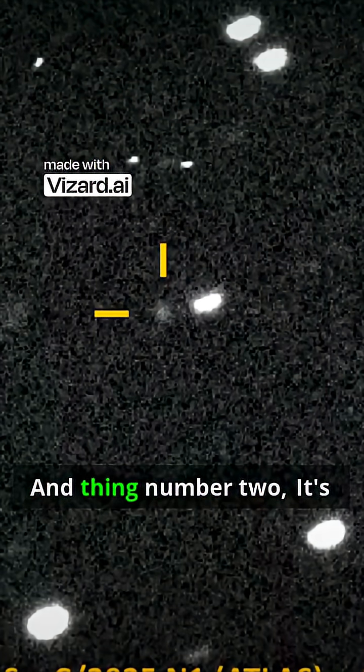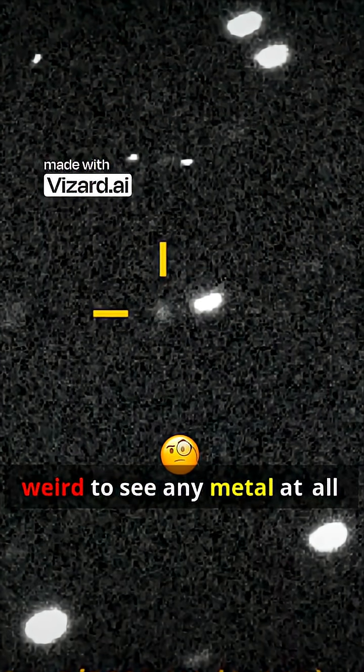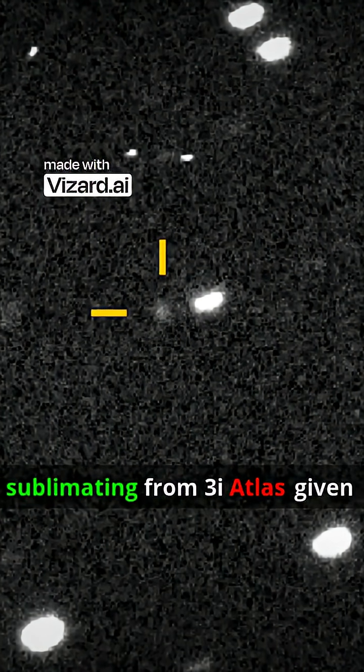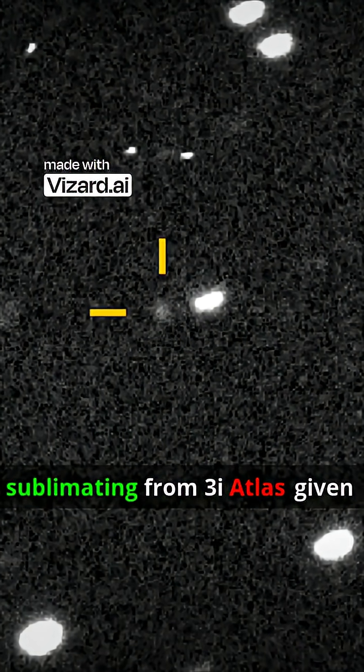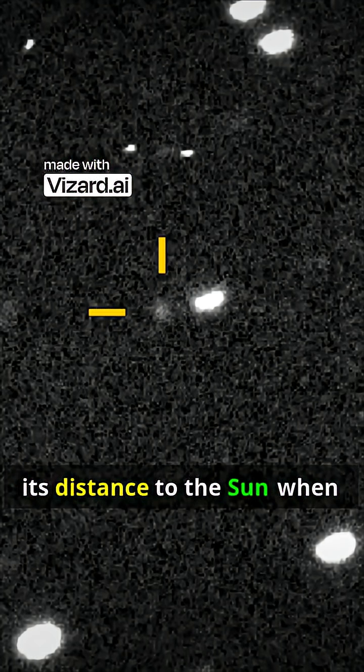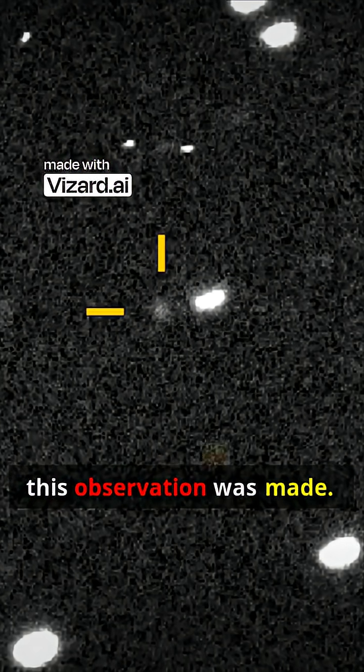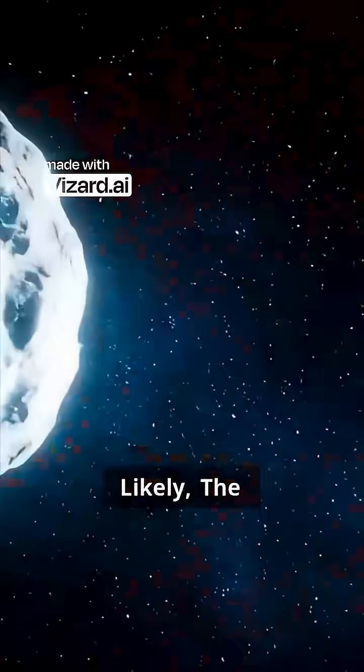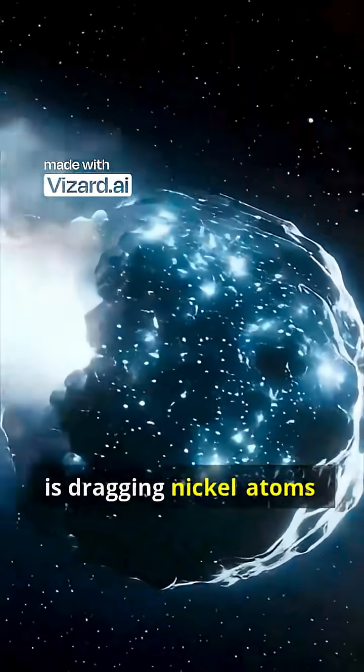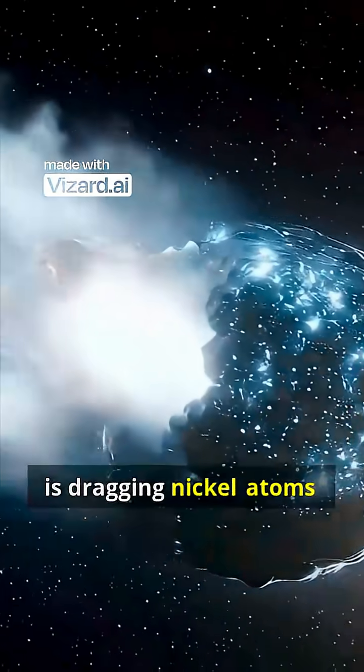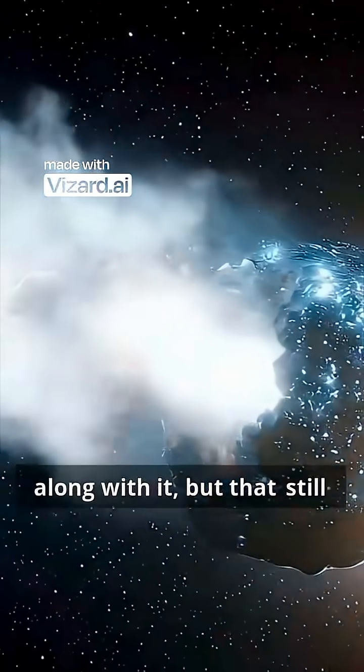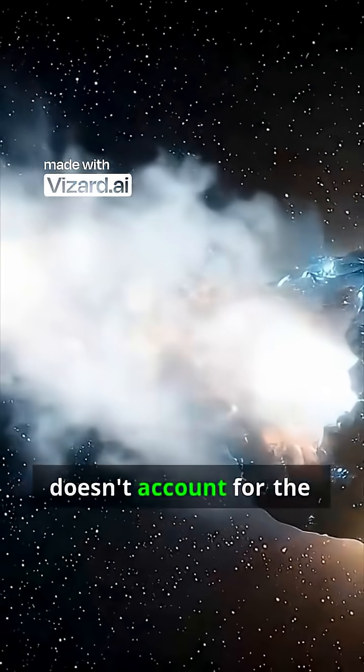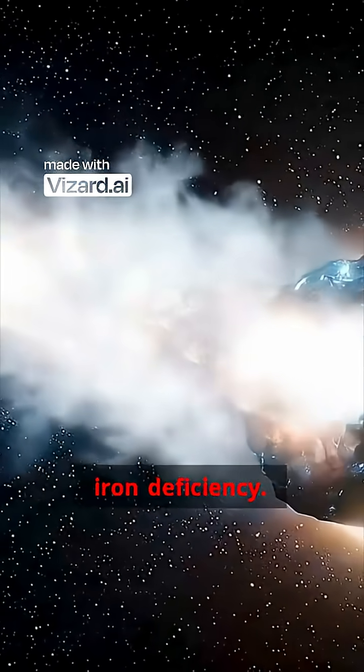And thing number two, it's weird to see any metal at all sublimating from 3i Atlas given its distance to the sun when this observation was made. Likely, the massive release of CO2 is dragging nickel atoms along with it, but that still doesn't account for the iron deficiency.